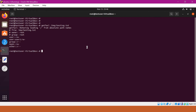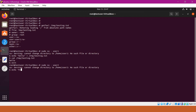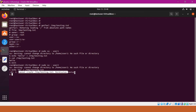Let us login with user1 and try to change the file content. The file content is now changed — we can see it is 'hello' instead of 'hi'. Now let us exit user1 and login with user2. If user2 tries to change the content of the file, he cannot do that — permission is denied. User2 does not have any write permissions on the file.